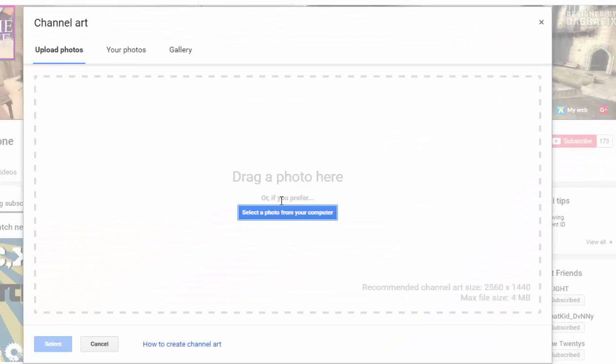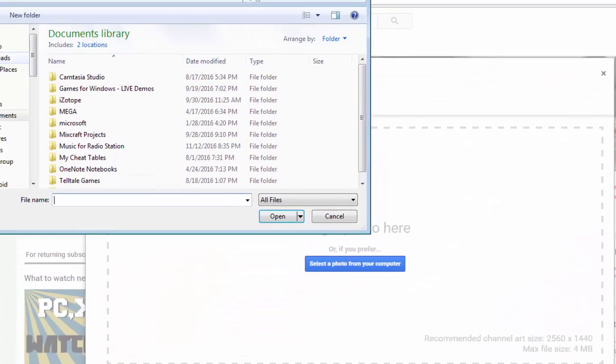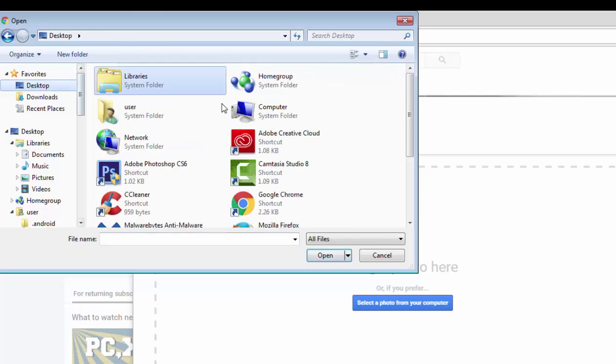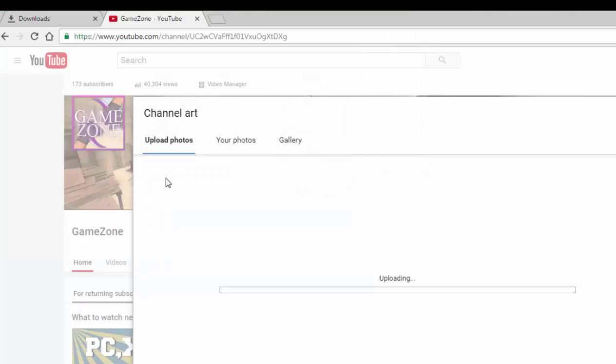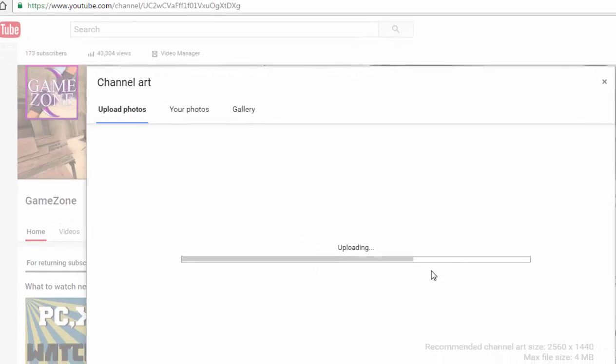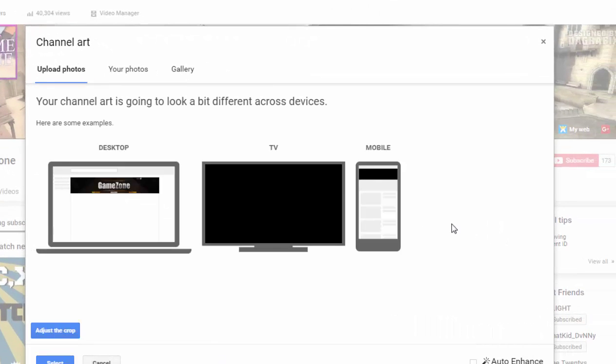Click Select. Go to where you saved it, click the banner file, and upload. Boom.